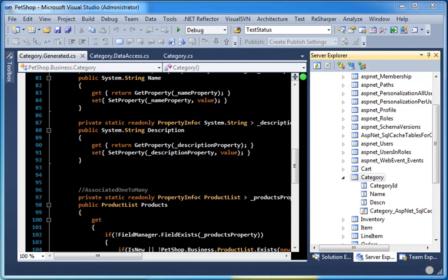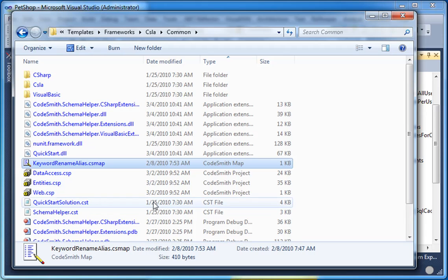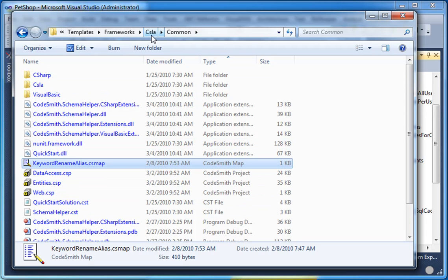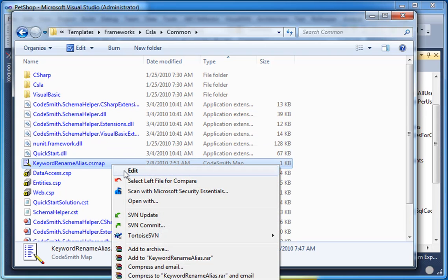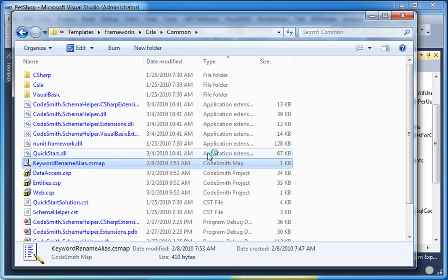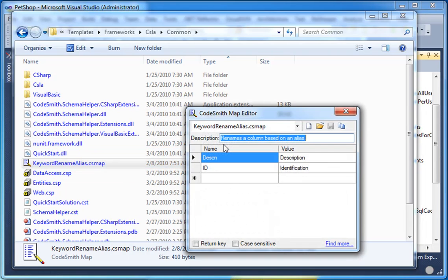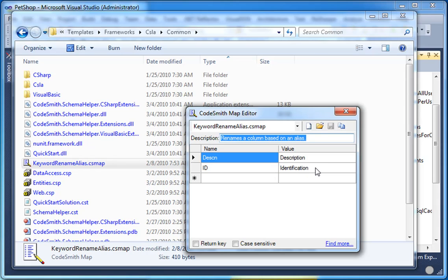We do this by a mapping file, which can be found in the common folder of the CSLA directory. All you need to do is right click this and edit. As you can see, we added DESCN and we give it a value of description and we have ID as identification. You can edit these values on a per project basis by placing the templates in with the project, or you can copy this keyword rename alias mapping file to your mapping directory and that will be found globally and used.